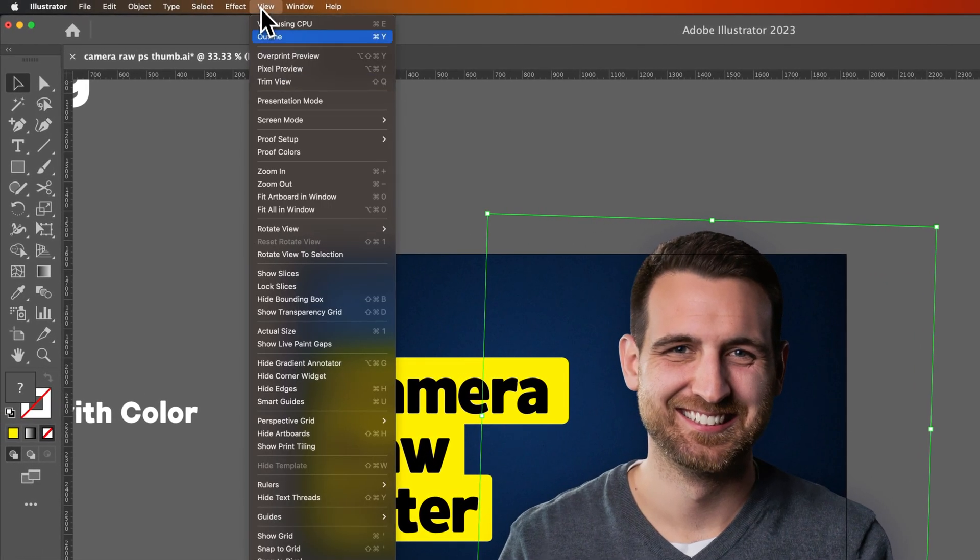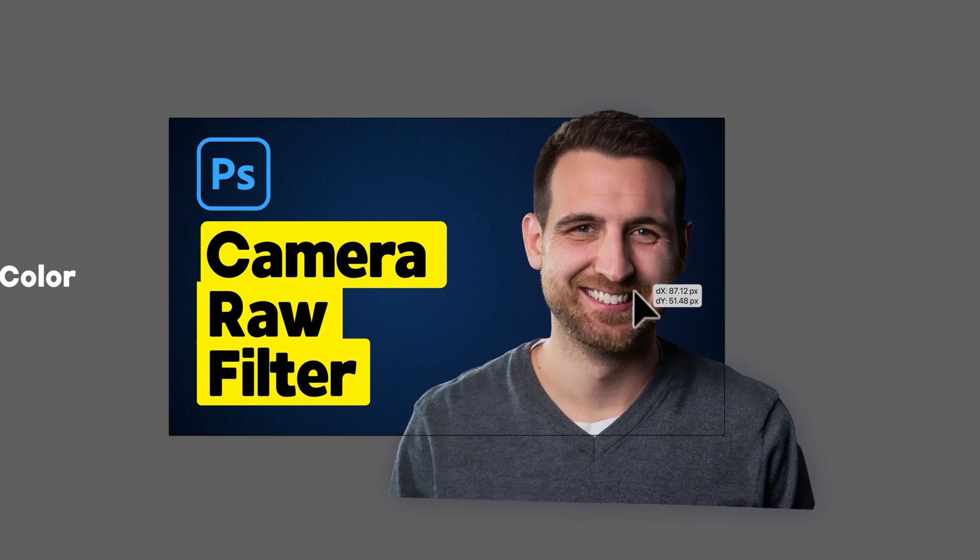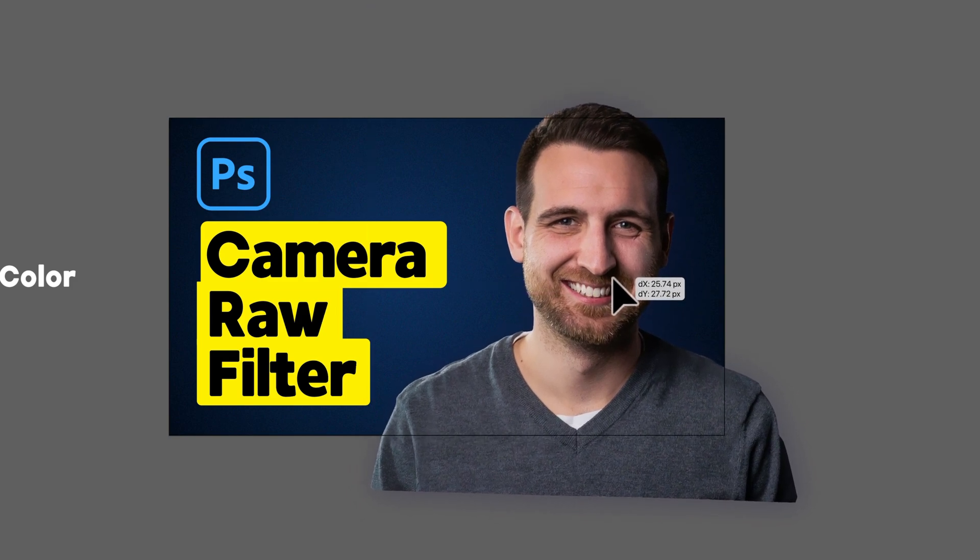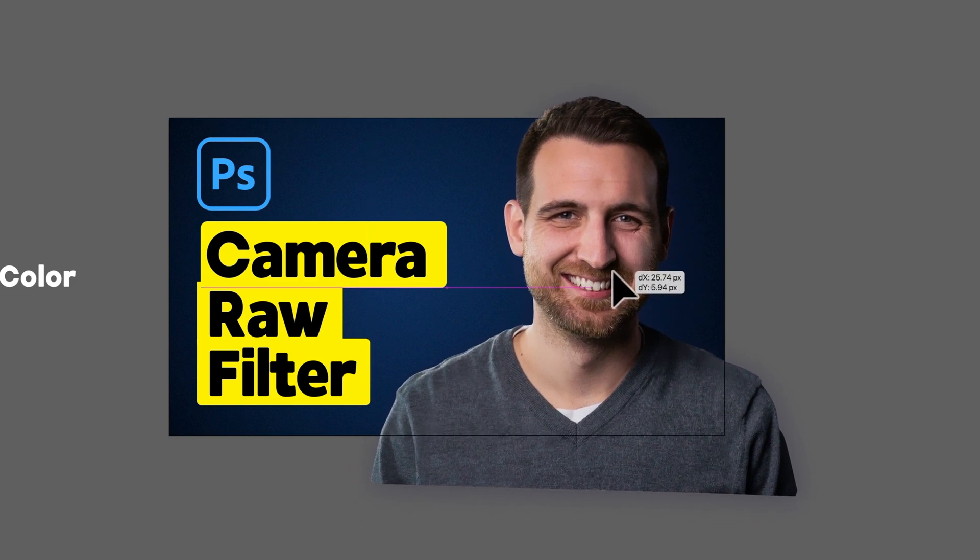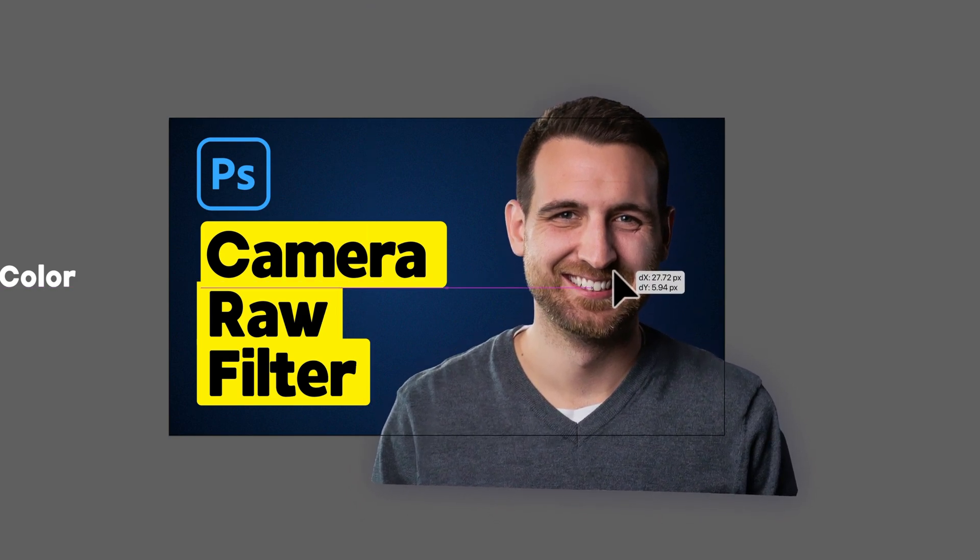But if we go back to View and turn it on, we do get those guides, and you can actually feel it kind of lock and click into place.